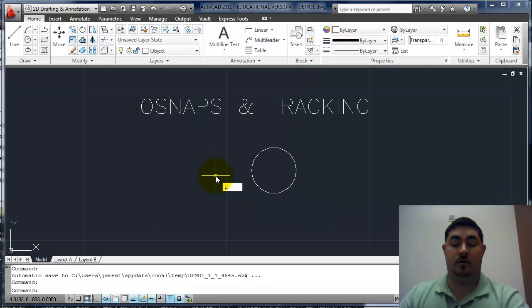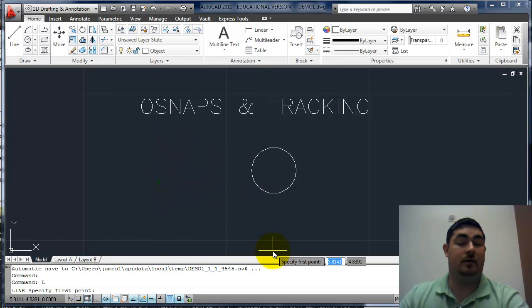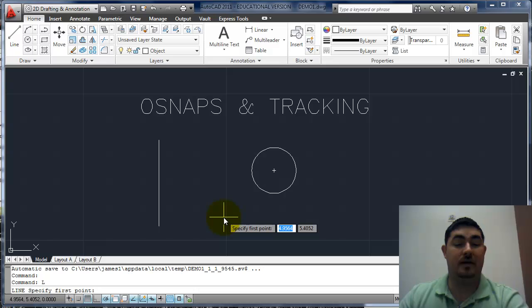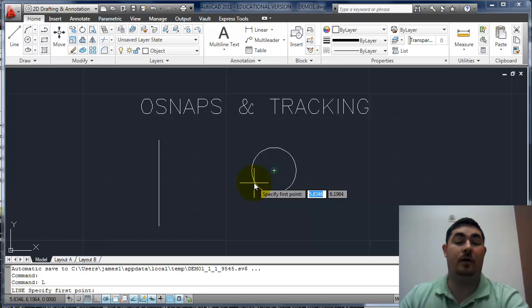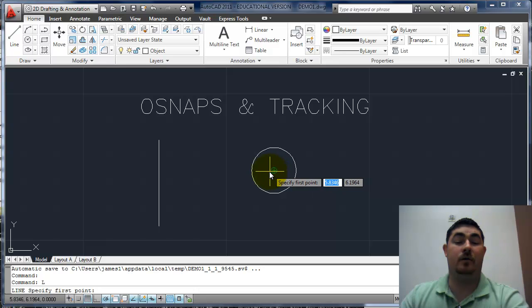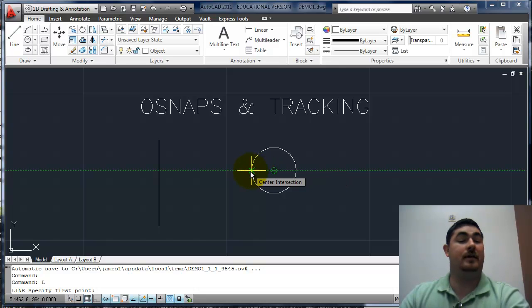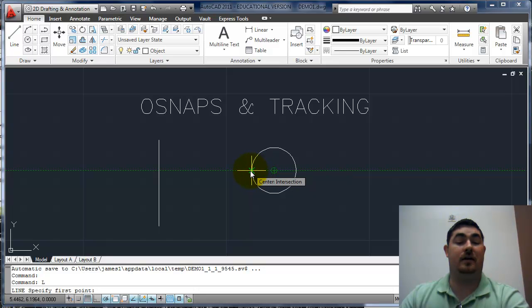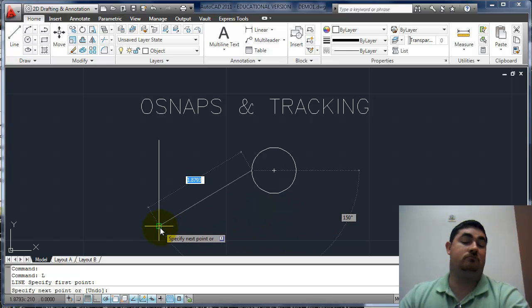When I'm drawing, I can snap to the endpoint of a line, the midpoint of a line, the center of a circle. You can see the little green icons coming up — that's for the tracking. But I don't have the quadrant snap on, so if I wanted to start a line at the quadrant of the circle, I can use tracking. I go over the center, get the green tracking line, bring it out to the intersection, and draw from that quadrant over to that endpoint.